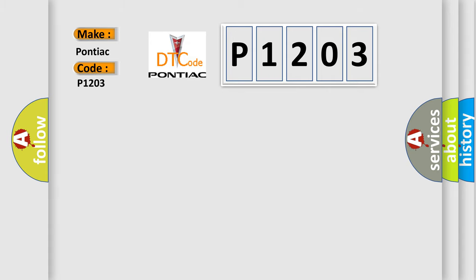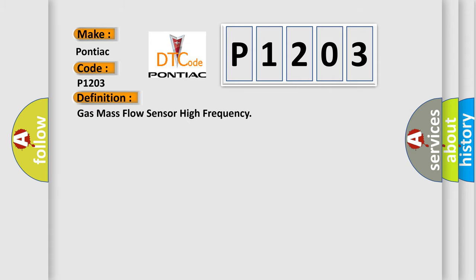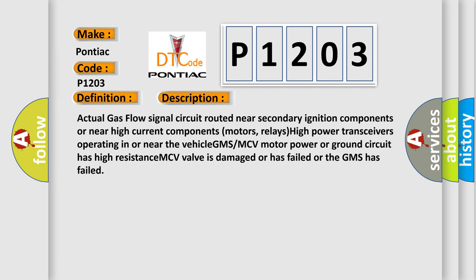The basic definition is gas mass flow sensor high frequency. And now this is a short description of this DTC code: Actual gas flow signal circuit routed near secondary ignition components or near high current components motors, relays, high power transceivers operating in or near the vehicle. GMS MCV motor power or ground circuit has high resistance. MCV valve is damaged or has failed, or the GMS has failed.